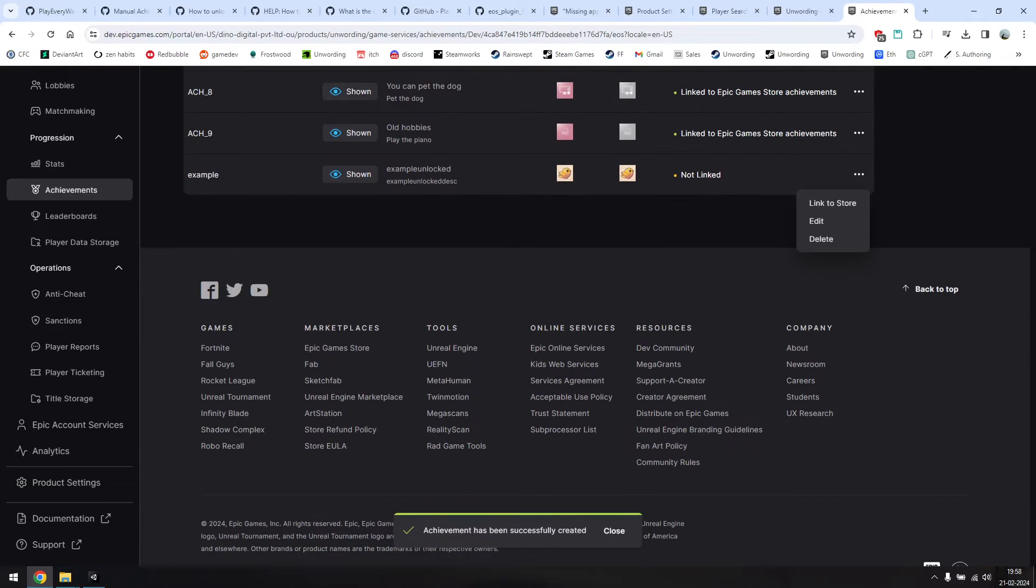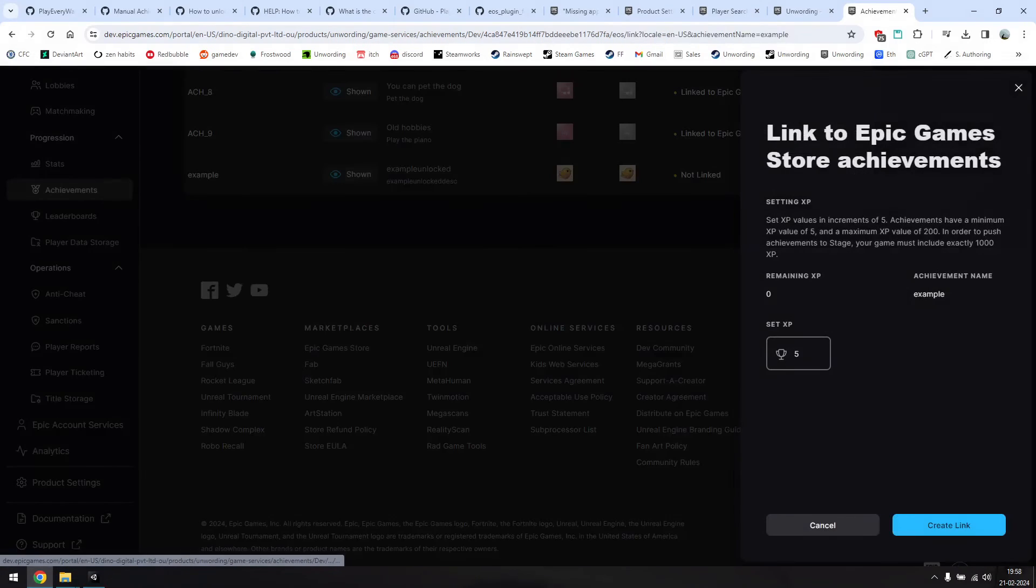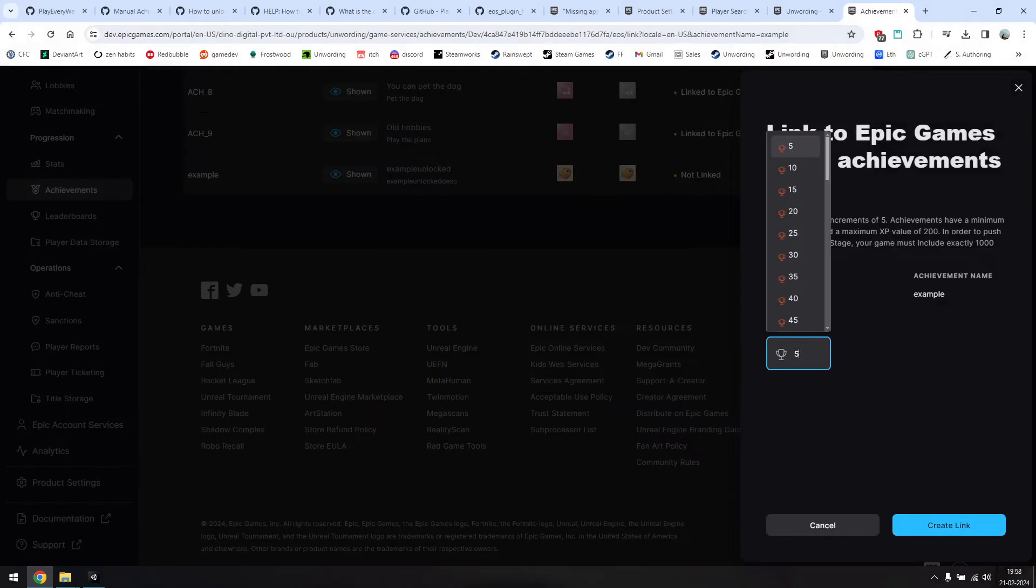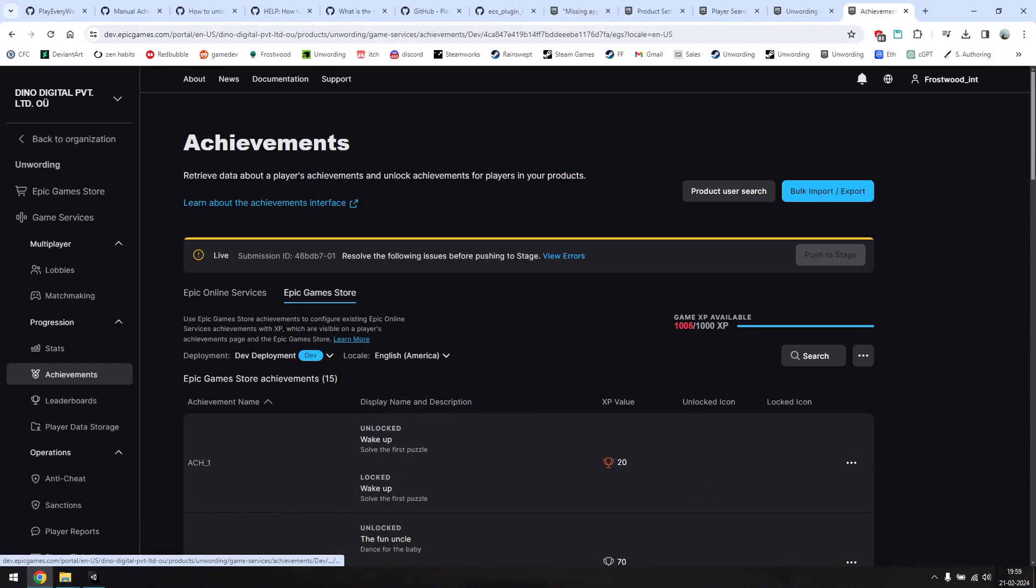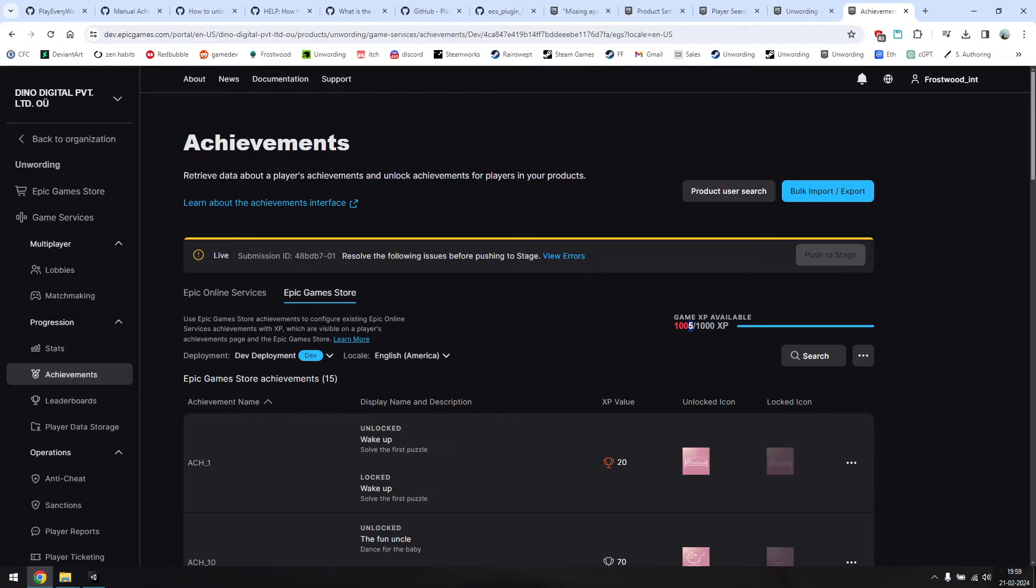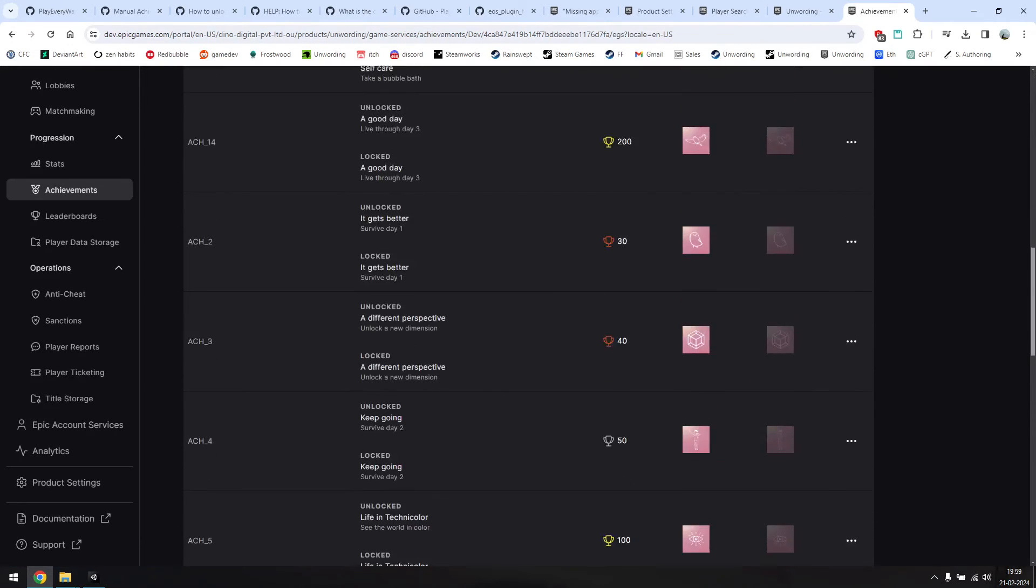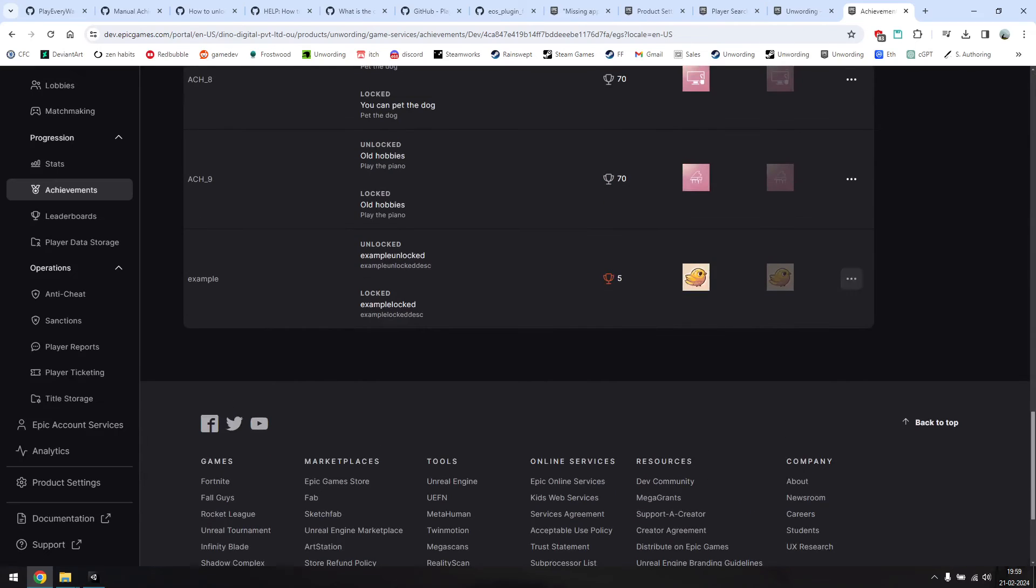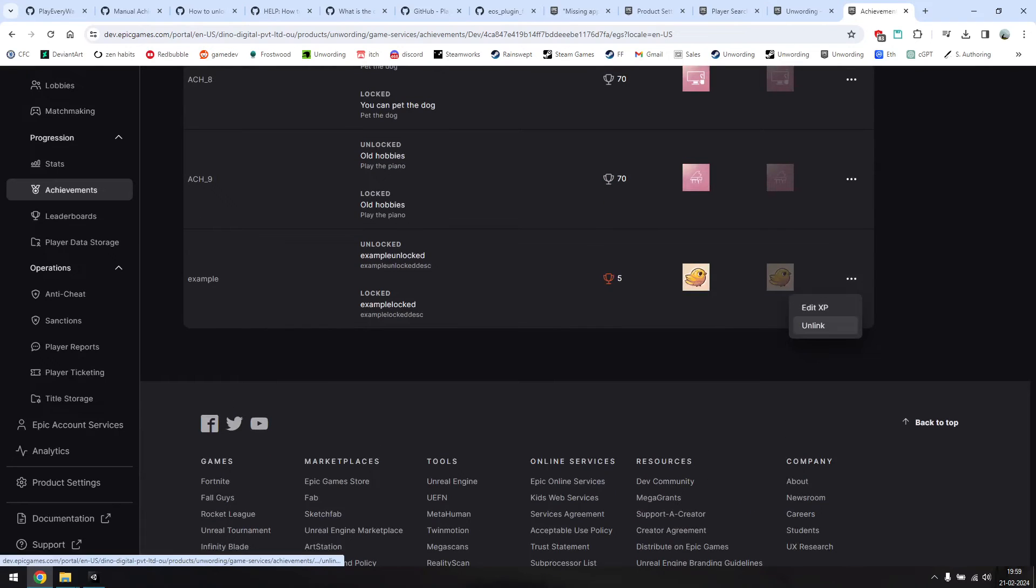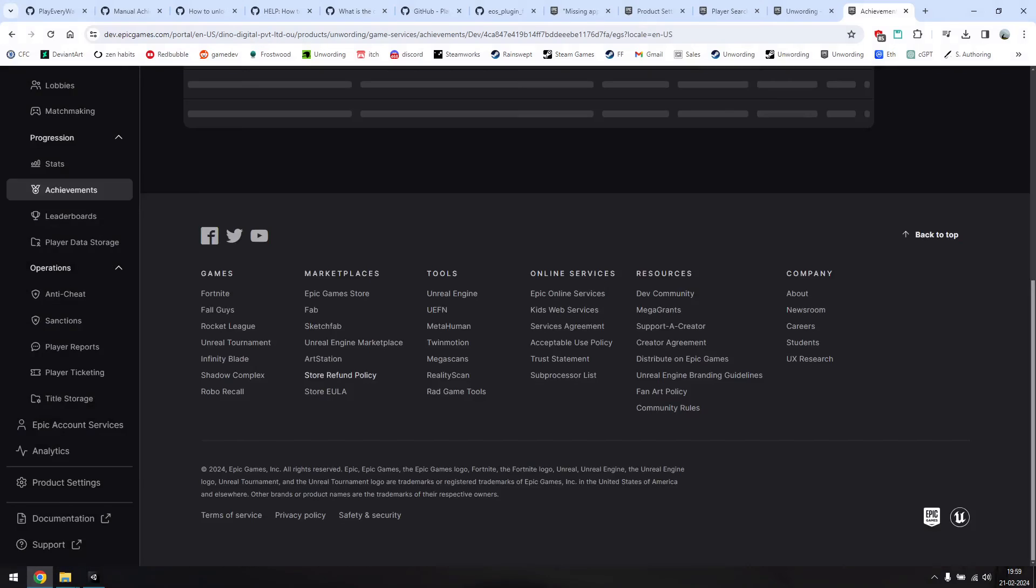Then you also need to link these to the store. Epic achievements add up to an overall account XP, and each game's achievements need to contribute a total of 1000 XP. So give your achievements different values so that they add up to a total of 1000. I've already done that, so giving this example a value of 5 takes me over the limit to 1005. I'm just going to go ahead and delete this example now. If you like, you can push the achievements on this page to the live stage.